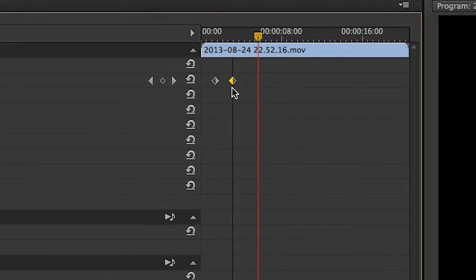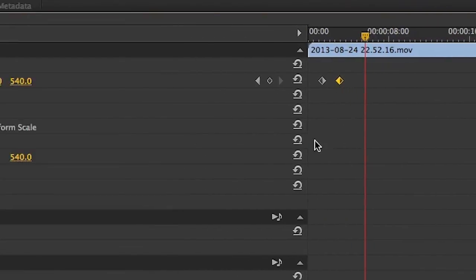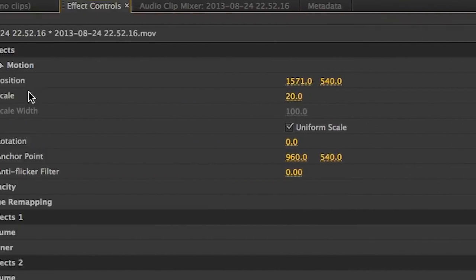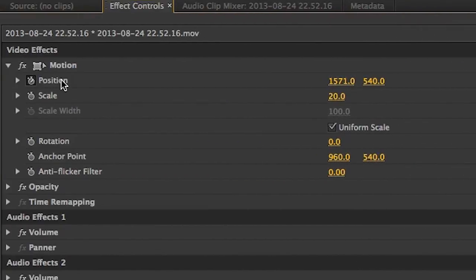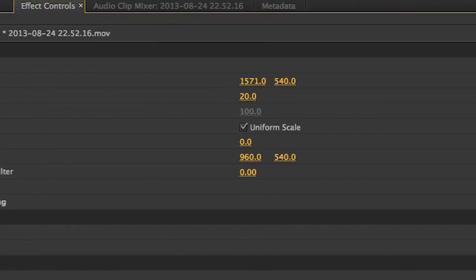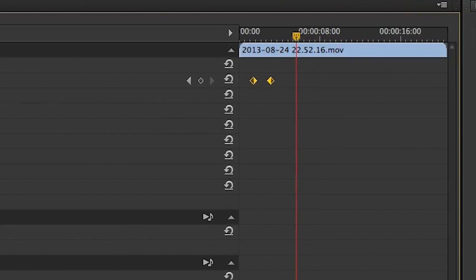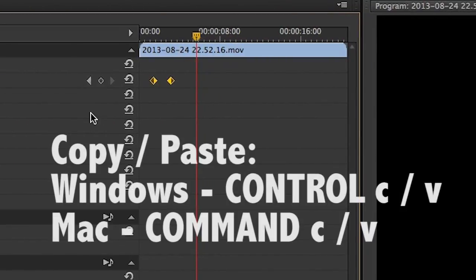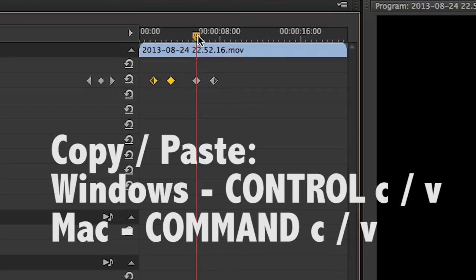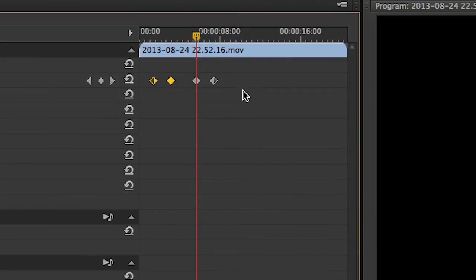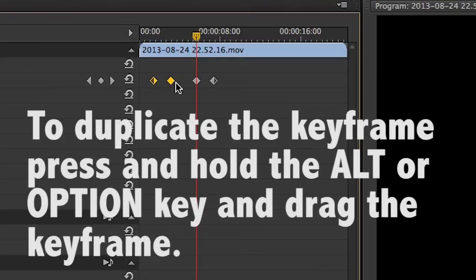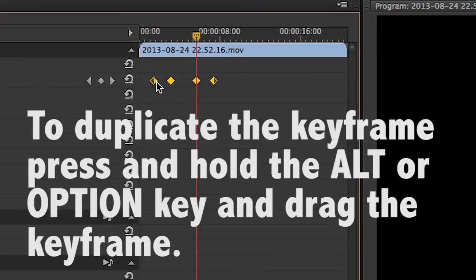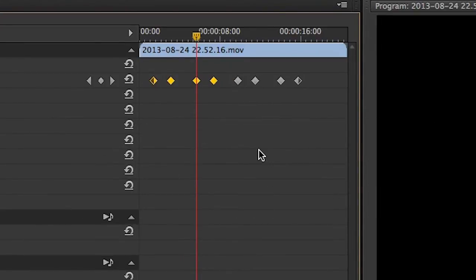To select all of the keyframes, click on the name of the property being keyframed. You can also copy and paste keyframes by using Ctrl or Cmd C, and then paste using Ctrl or Cmd V. In addition to using copy and paste, you can duplicate the keyframes by selecting them, pressing and holding the Alt or Option key, and then dragging the keyframe. As you can see, this is a quick and easy way of duplicating the keyframes.